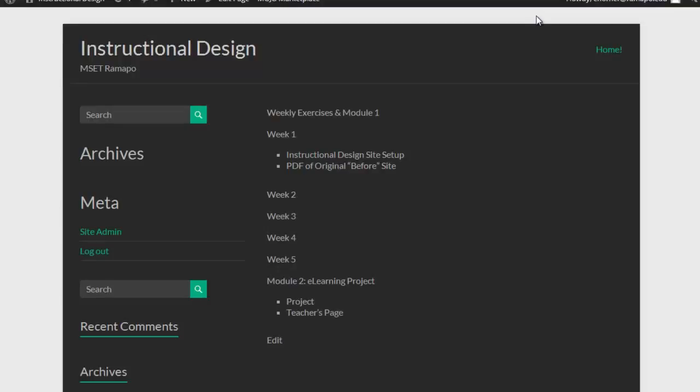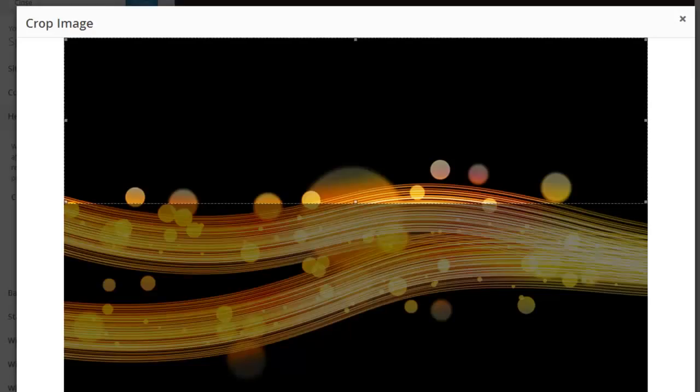The larger the image, the larger that gap. You'll see some designs where that gap is very large. And if that's your choice, that's fine. I prefer it not to be so large so that people can get to the content more quickly.